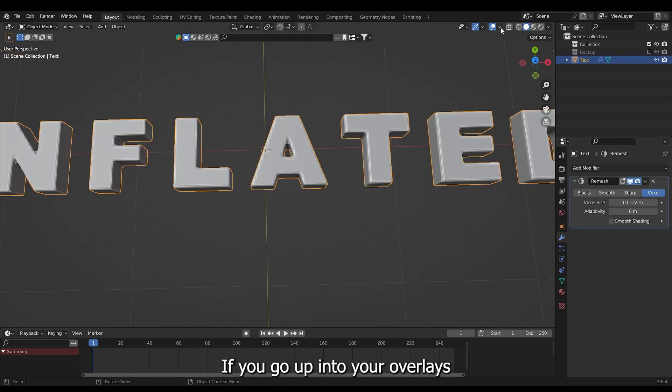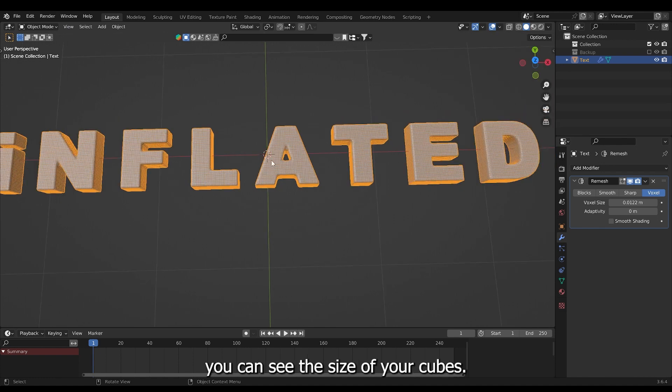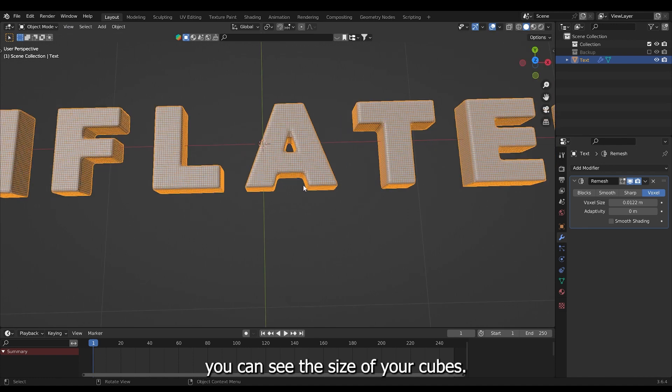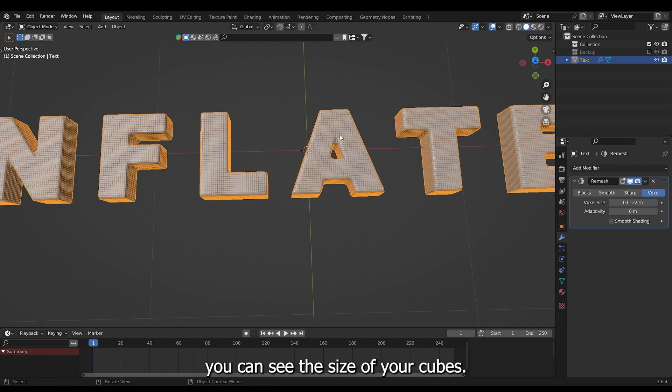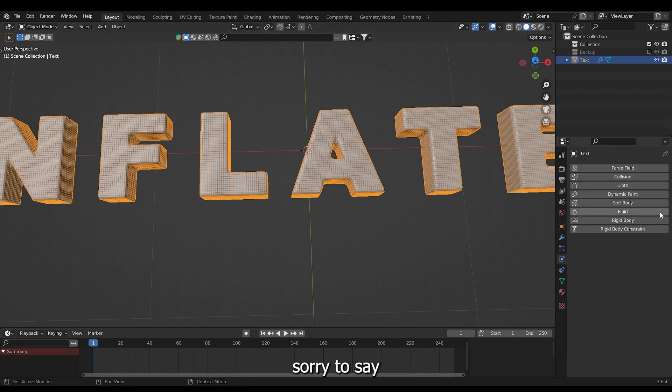If you go up into your overlays and choose wireframe, you can see the size of your cubes. If these are too small your computer will just burn down. Sorry to say.